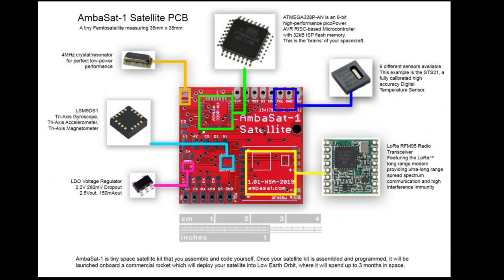So why are we doing this? Well, a couple of reasons. It's always good to learn about space-related hardware. The Ambasat is open source, and we want to help improve it. There's two ways that we are trying to improve Ambasat.